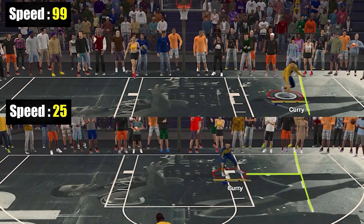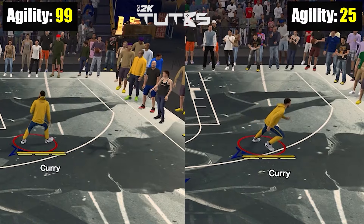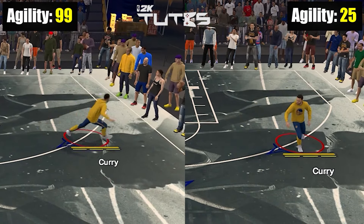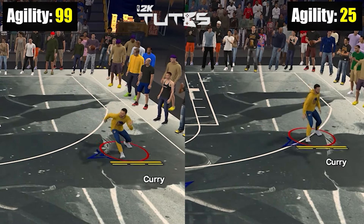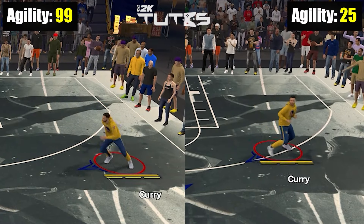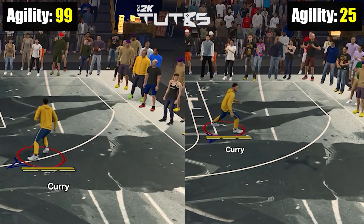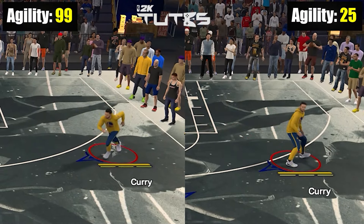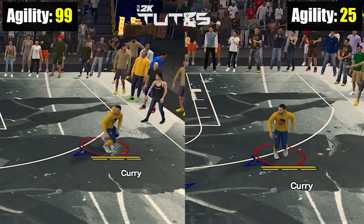Now I'll just move my left stick around and let's see how agility can affect it. Here you can see I was just moving my left stick around, and 99 agility is really stable, unlike with 25. I tried it with 25 and 99 speed and it didn't show much difference.